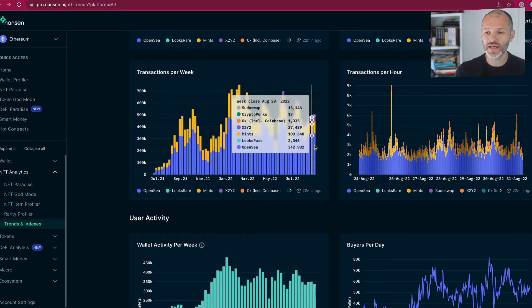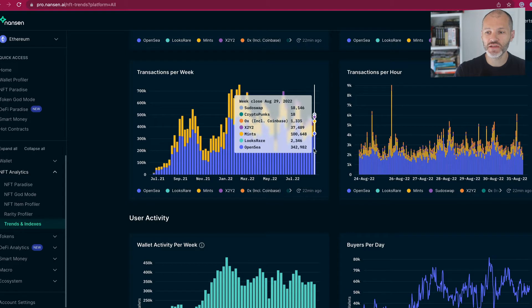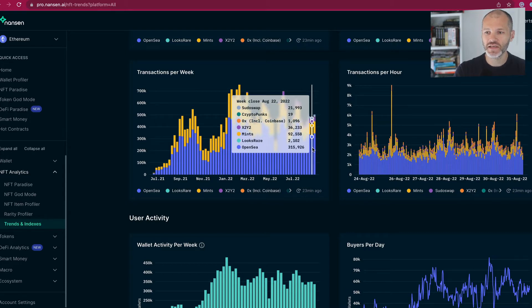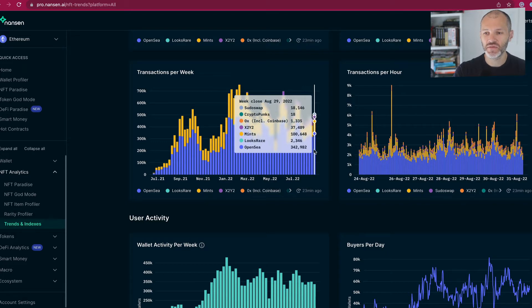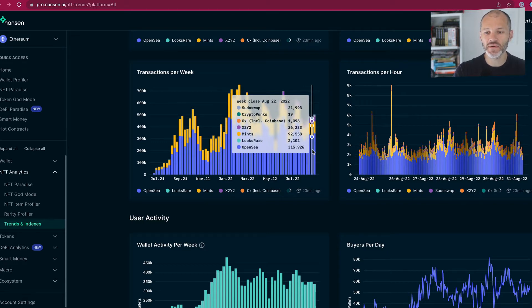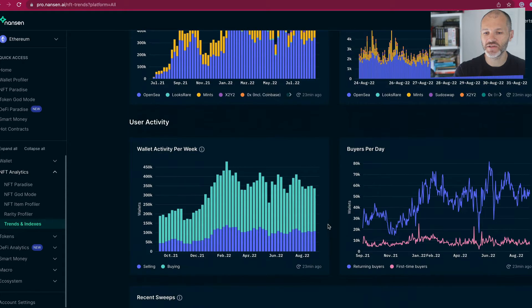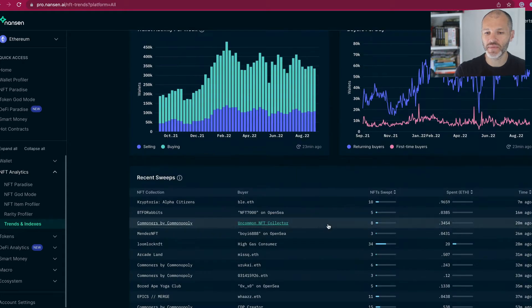Transactions per week, again, not a huge amount of changes. 342,000 for week closing August 29th versus 315,000 transactions for the previous week. So very slight uptick, but again, nothing to get too excited about.